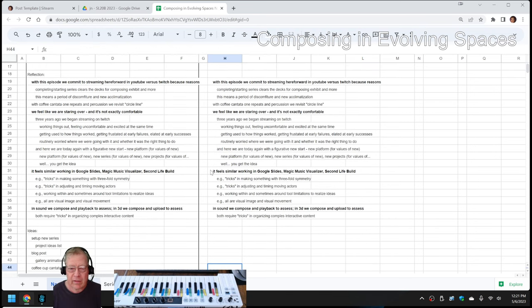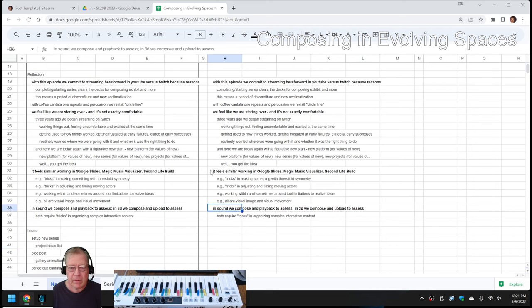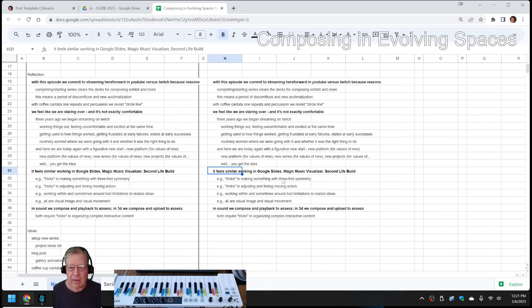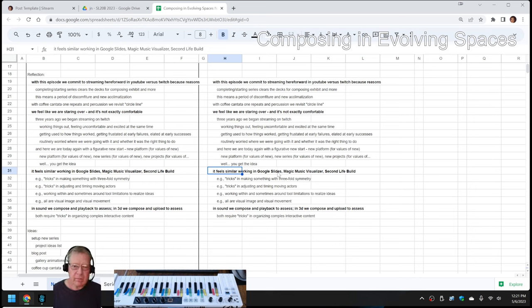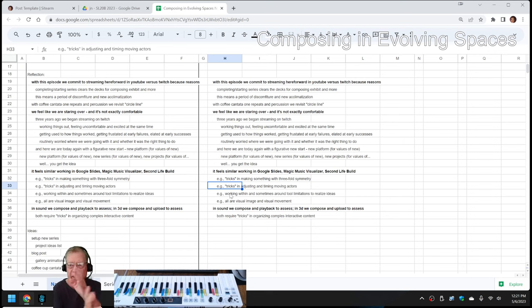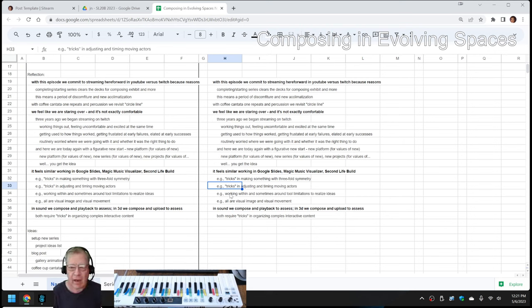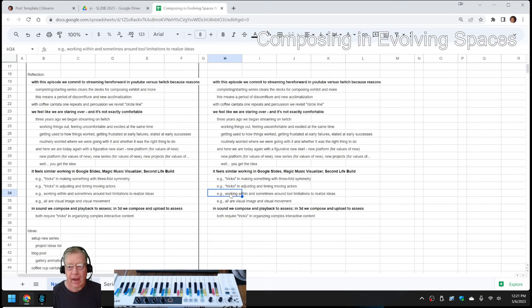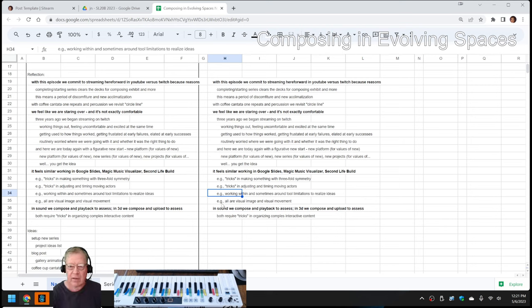Working in Second Life Build feels similar, we've noticed, to working in Google Slides and in Magic Music Visualizer, which are two tools we've become very familiar with over the last many episodes and series. There are tricks to learn in making things with symmetry, such as threefold, timing and moving animation actors, especially in synchronization with a soundtrack, working within and sometimes around tool limitations to realize our ideas.